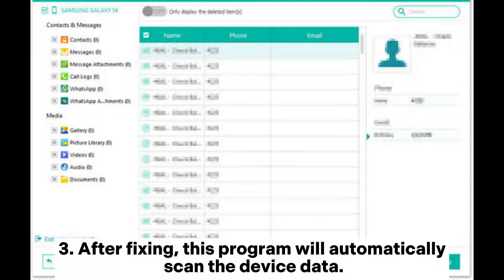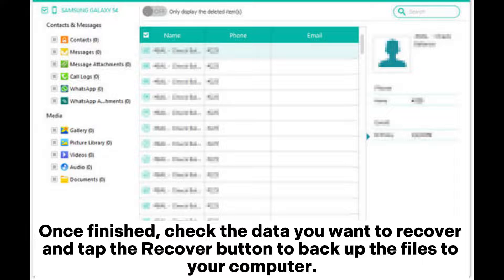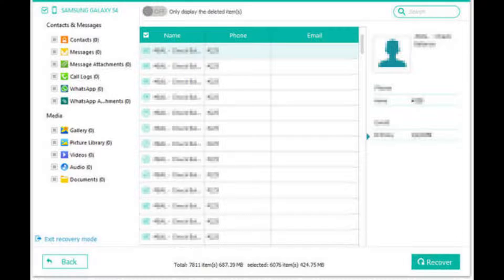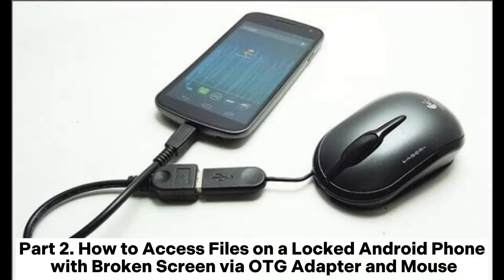Follow the on-screen instructions to get your Android phone into Download Mode and hit the Start button to fix your phone. After fixing, this program will automatically scan the device data. Once finished, check the data you want to recover and tap the Recover button to back up the files to your computer.